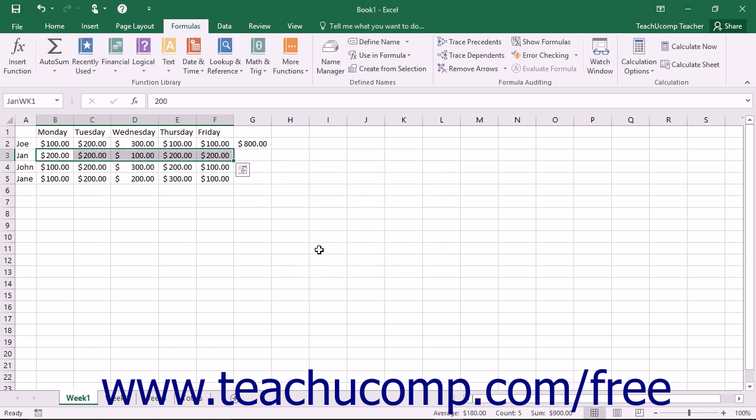It is also extremely important to note that when you create named ranges you are making a specific reference to particular cells on a particular sheet. The reference that is created when you make a named range is an absolute reference, meaning that you cannot copy and paste a formula that contains a range name and expect it to adjust to its new location.